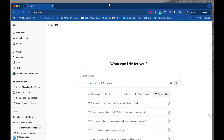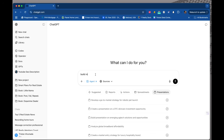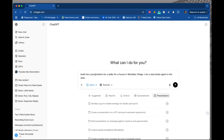Let's see what their suggestions are. We've got: develop a go-to-market strategy for robotics, create a presentation for DTC skincare, build presentation... You know what, I want to build: 'Build me a presentation for a seller for a house in Westlake Village, and I am a real estate agent in the area.' Very generic, right? Can't believe I'm going to waste one, but here we go.